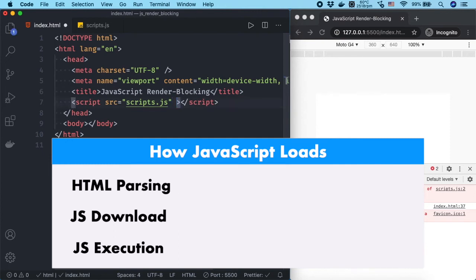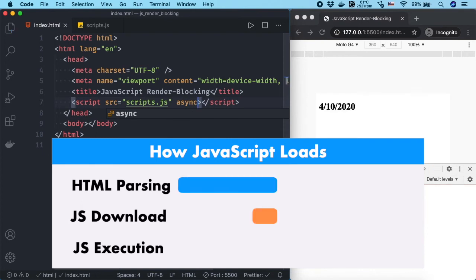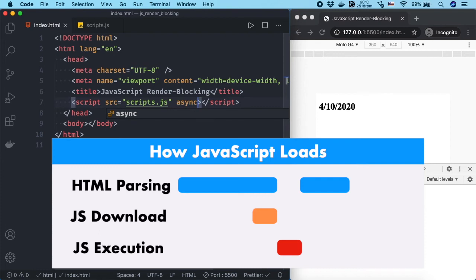If we call JavaScript file asynchronously by adding async attribute to the script tag, the JavaScript file will be downloaded alongside the HTML and it only blocks rendering HTML during execution of a script.